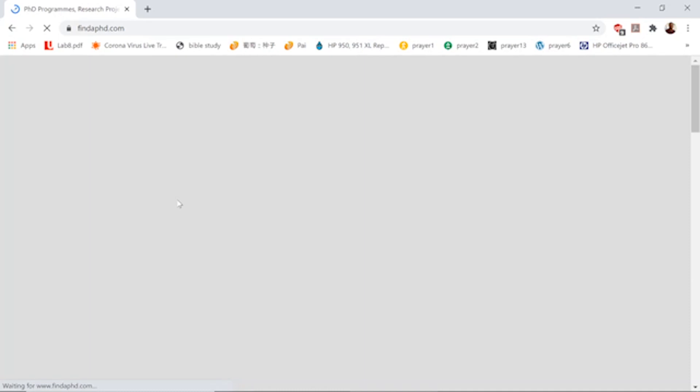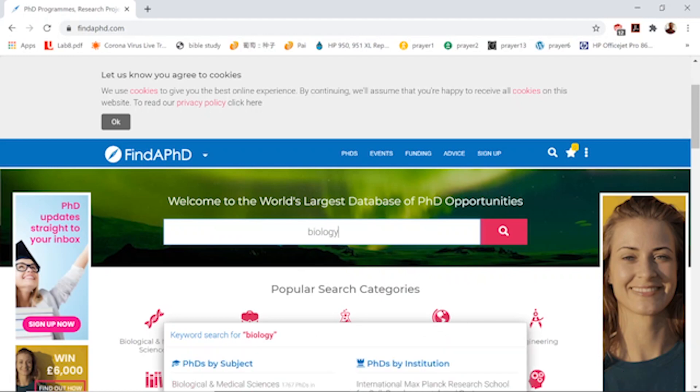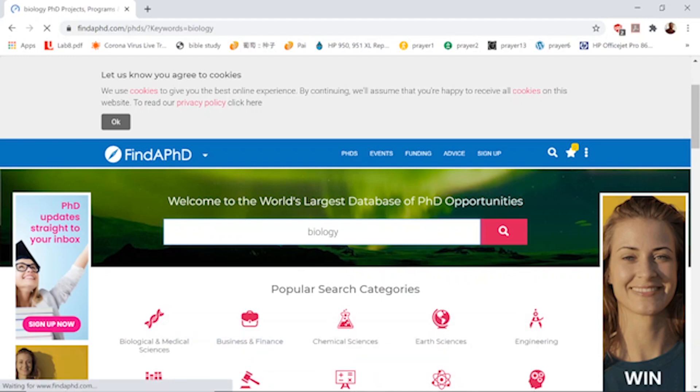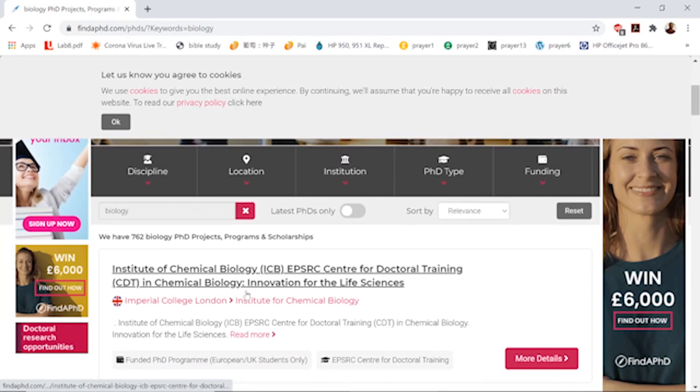When you click on the FindAPhD link, the first thing you want to do is type in your area of interest or the field you want to study. For example, if you're looking to do something in engineering, key in engineering. If it's biology, put in biology. When you hit enter, you'll find all the different openings available.